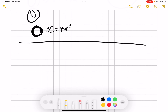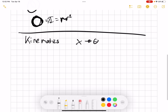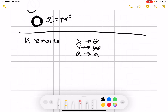This is probably the easiest part of rotation — rotational kinematics. Instead of X we have theta, instead of V we have omega, and instead of A we have alpha. It's just like a normal kinematics question, but we're using different variables because instead of going side to side, we're going in a circle.